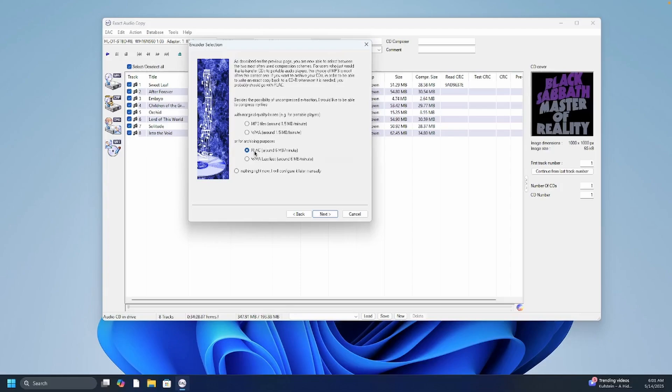Reason being that FLAC is lossless so it is not going to lose any of the CD information and it's good for archival and it's also perfect for playback on most computers and systems.